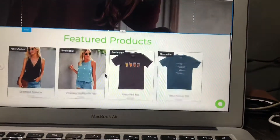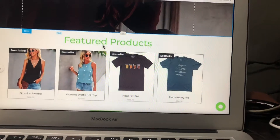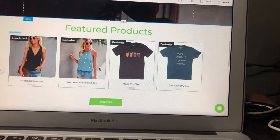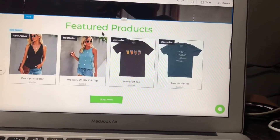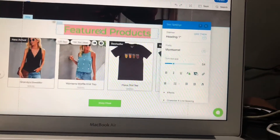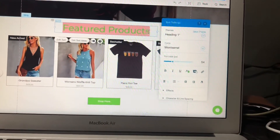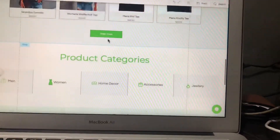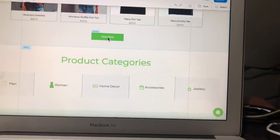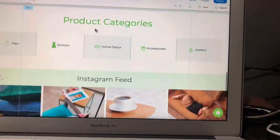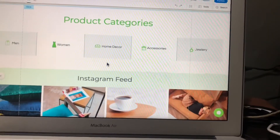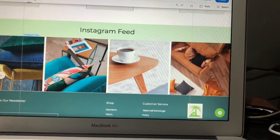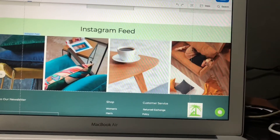Scrolling down, this is the featured products section — you can also edit this line similarly as described above. These are the product categories, and this is the Instagram newsfeed, which is important for you.